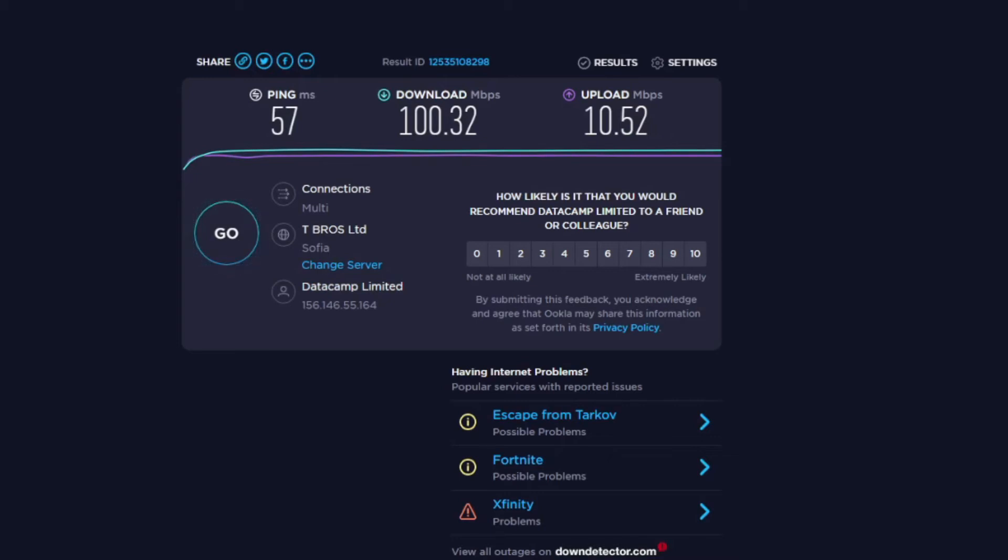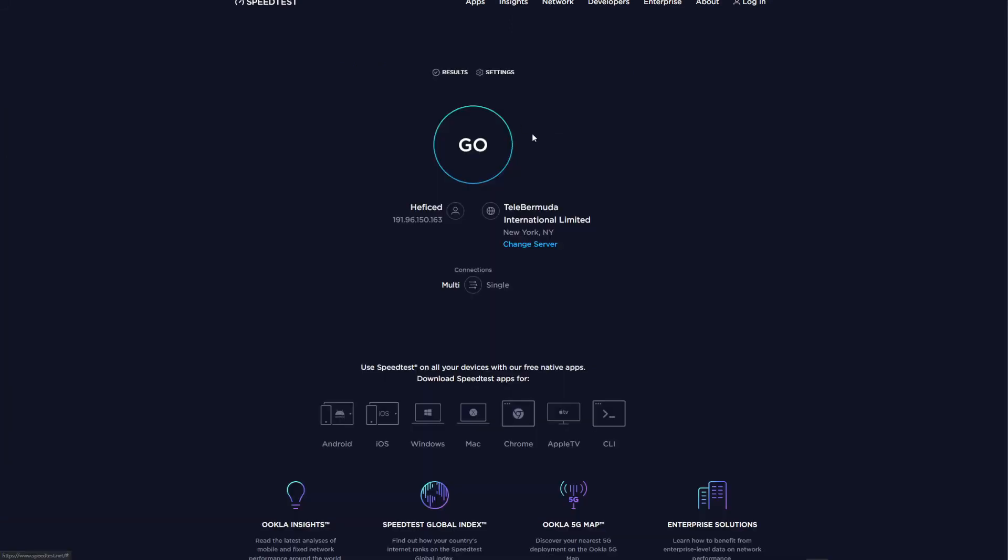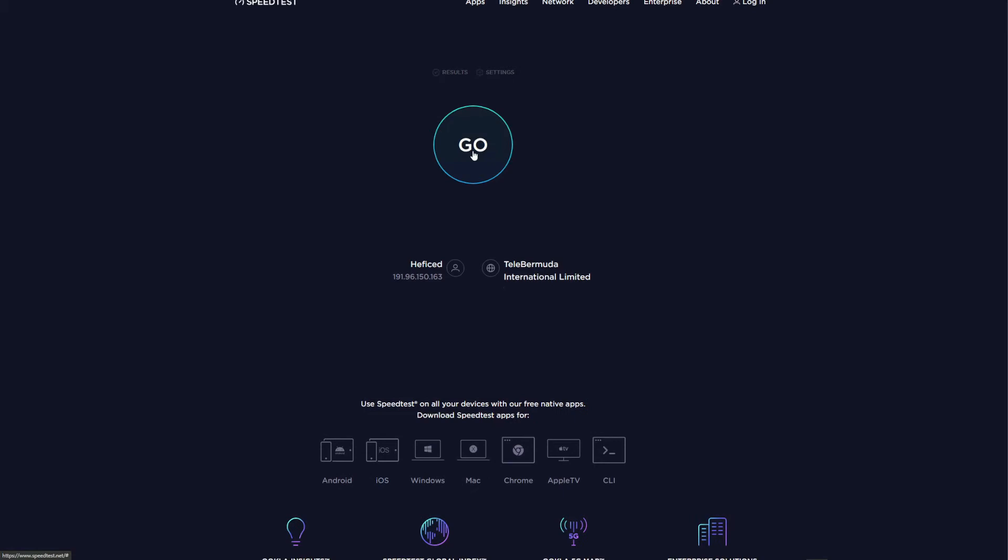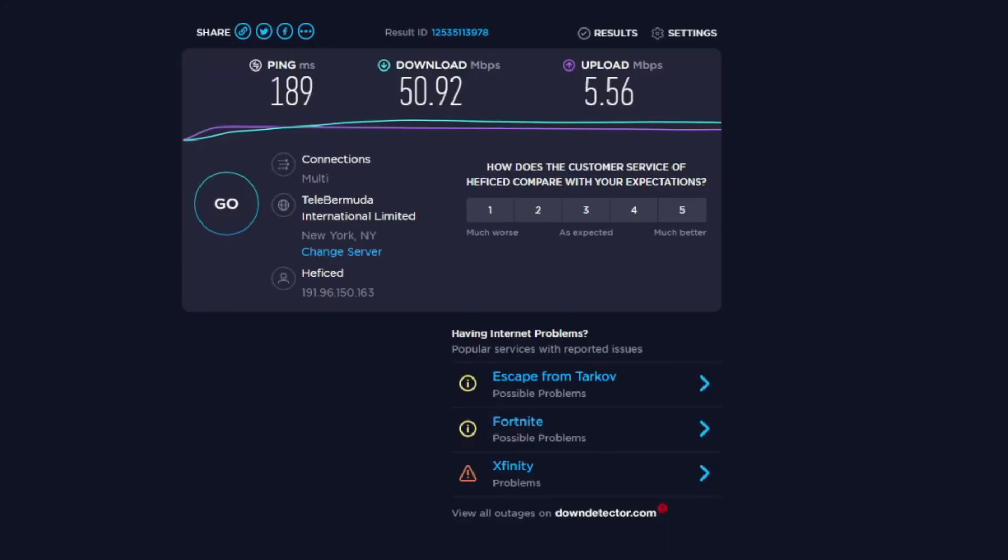CyberGhost shows really impressive results with only a slight speed reduction when compared to my native speeds. Now while using the US server from CyberGhost, I will once again go back to the speed test website. In this case, the speed reduction is more dramatic. I lost more than 50% of my initial speeds, give or take, while my latency jumped to almost 200 milliseconds.